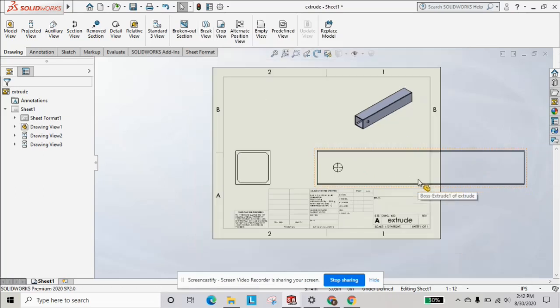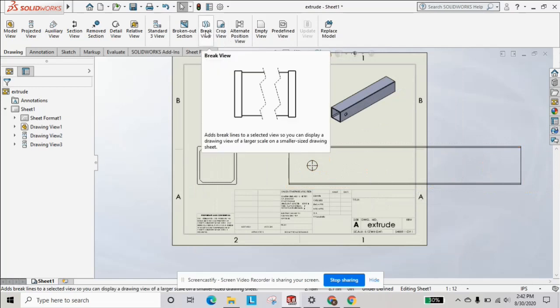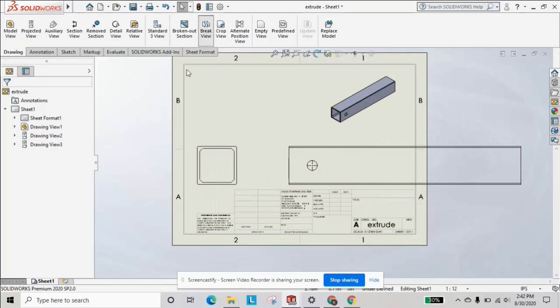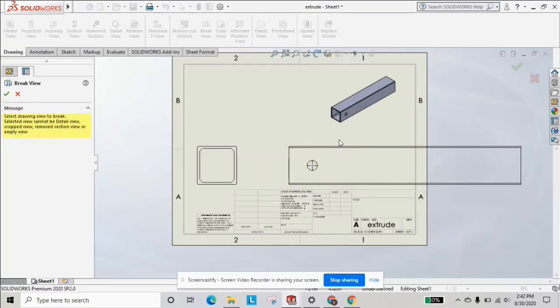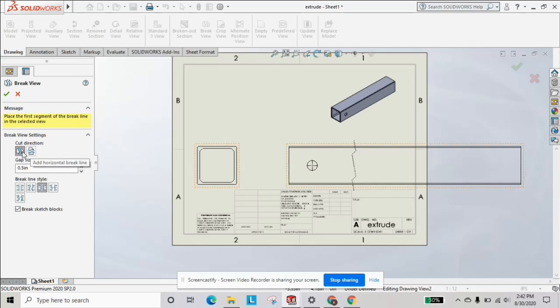So we're going to select break view. We're then going to select this view. It's going to give us options for the direction, so we're going to do vertical break lines.